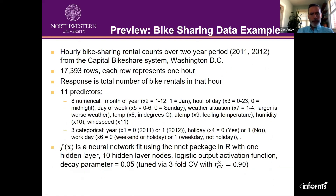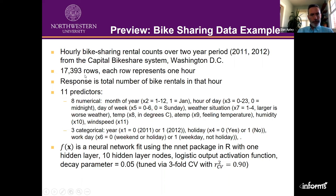Let me illustrate with an example. This was a moderate-sized dataset — about 18,000 rows, each row is one hour of data, trying to predict bike rentals for a bike sharing outfit in Washington DC. The response is the total number of bike rentals in that hour. There were 11 predictors: eight numerical — month of the year, hour of day, day of the week, weather situation (four is worse, one is better), temperature, feeling temperature (a heat index or wind chill factor), humidity, and wind speed.